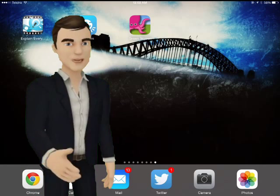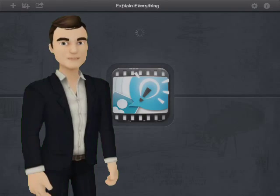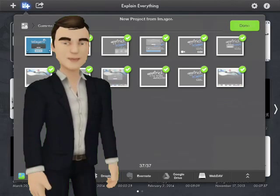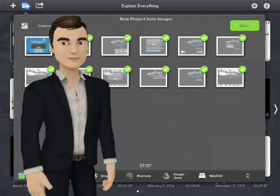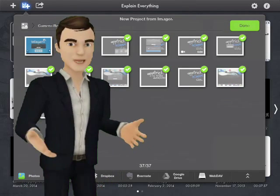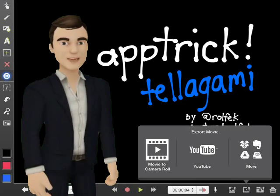To start with, Explain Everything was used to pull all the screenshots together and make the background video. But you could use whatever app you like to create that background video.